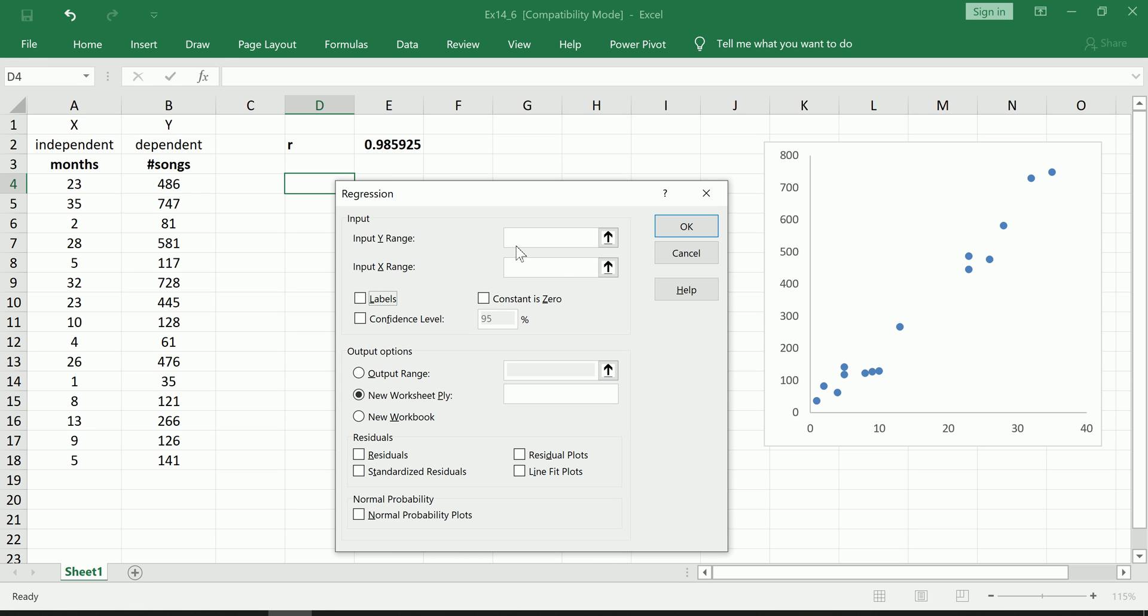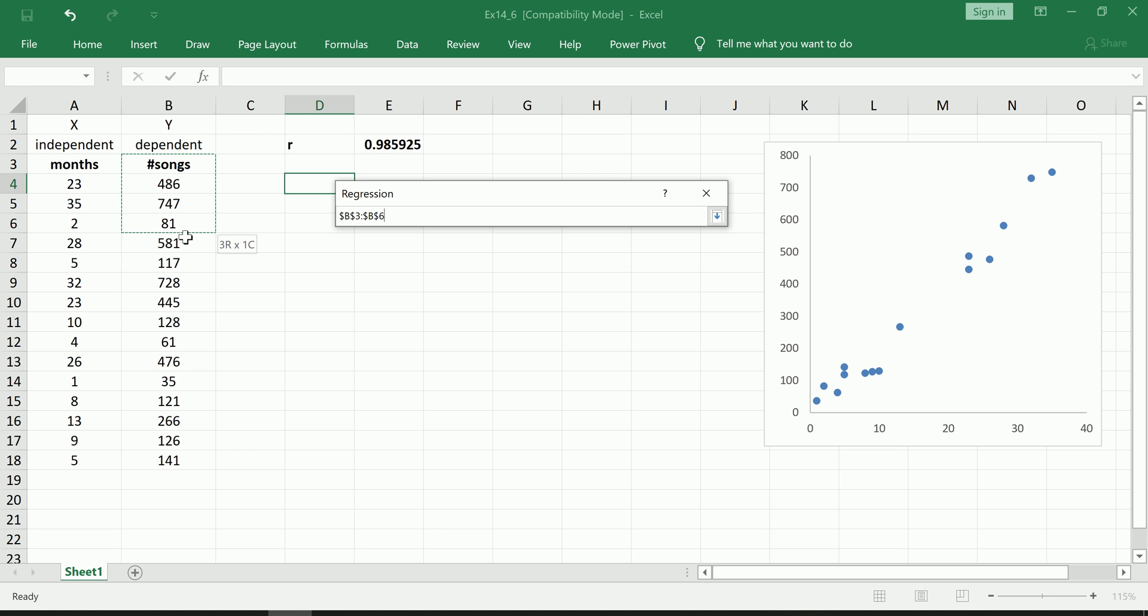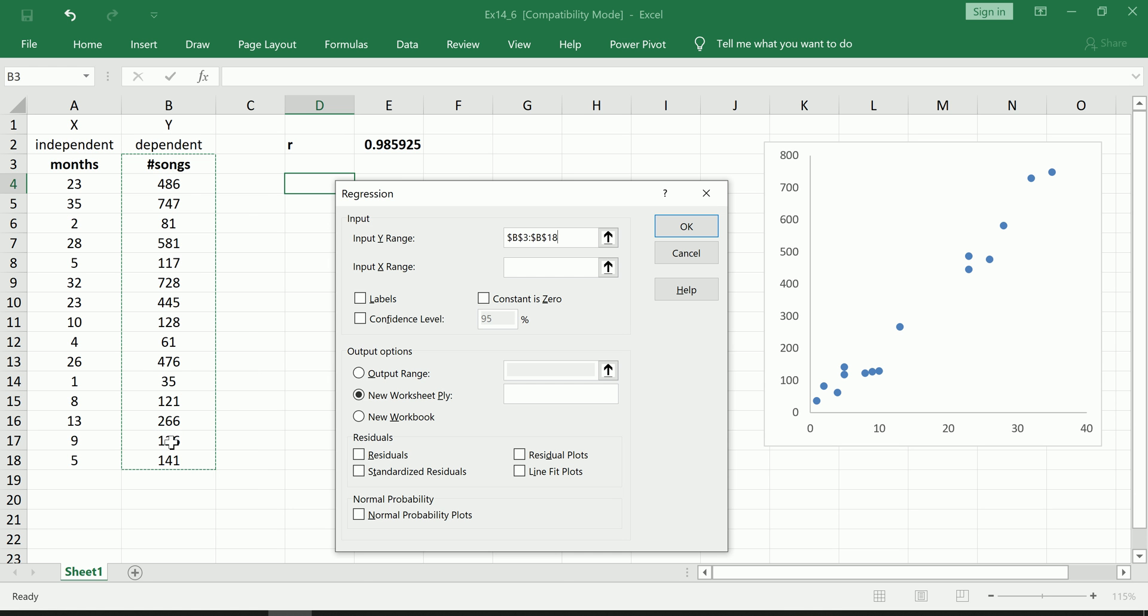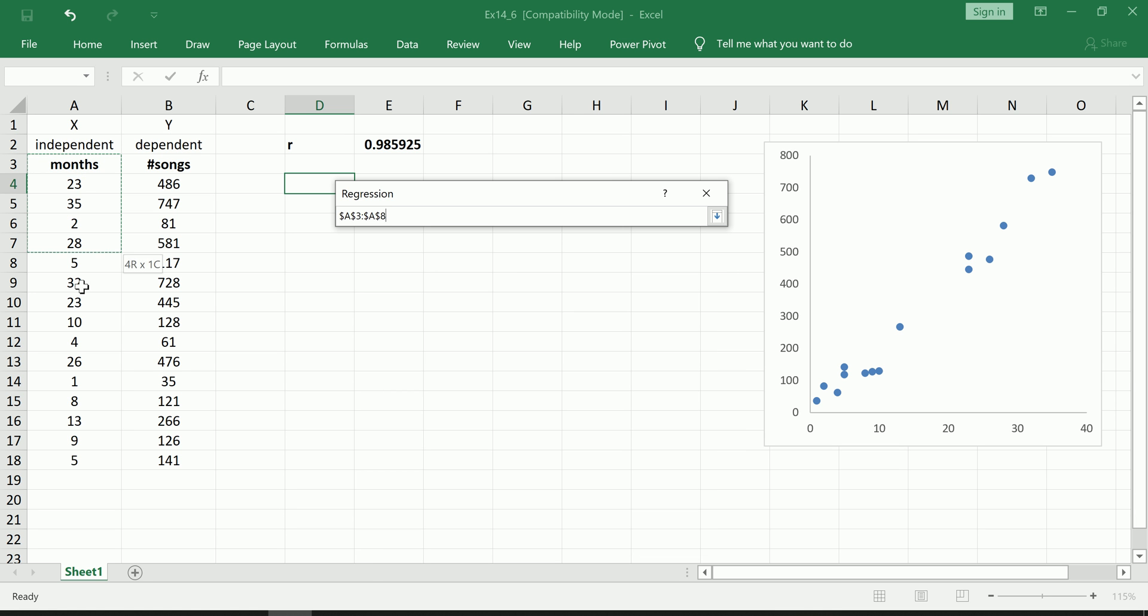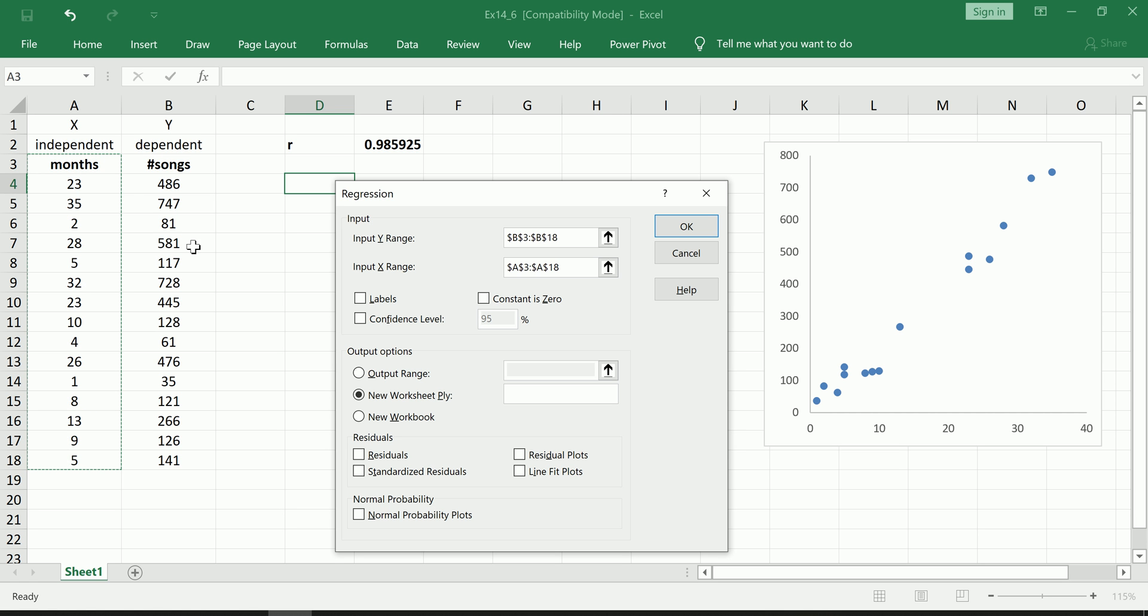We're going to go ahead and just, if there's anything here, just delete it, start from scratch. Okay, this is how it should look for you. For your Y values, very carefully select your Y, your dependent variable. Make sure you take the title, the label, rather, but don't take multiple labels that will confuse Excel or any other spreadsheet software.